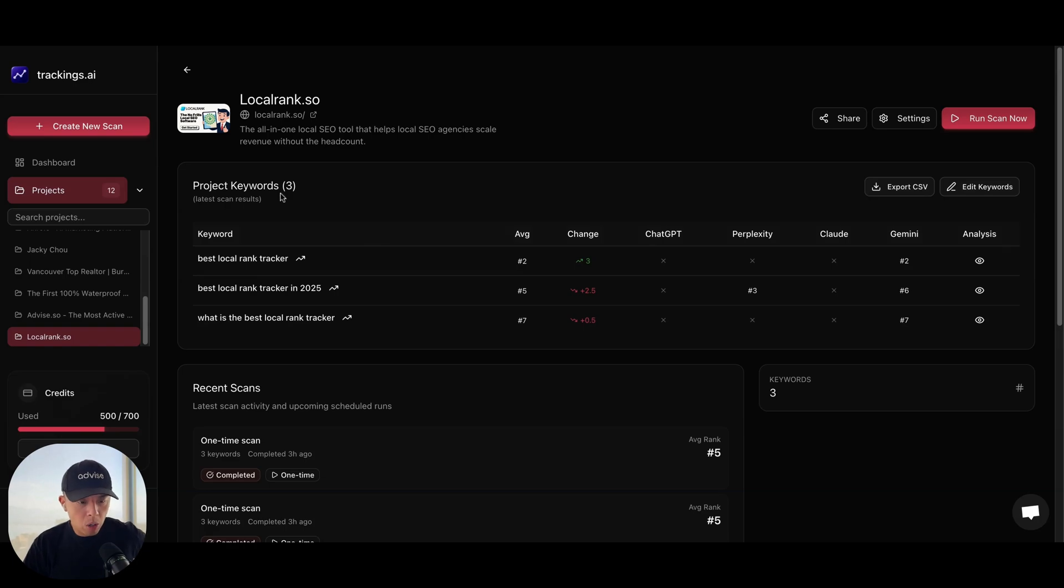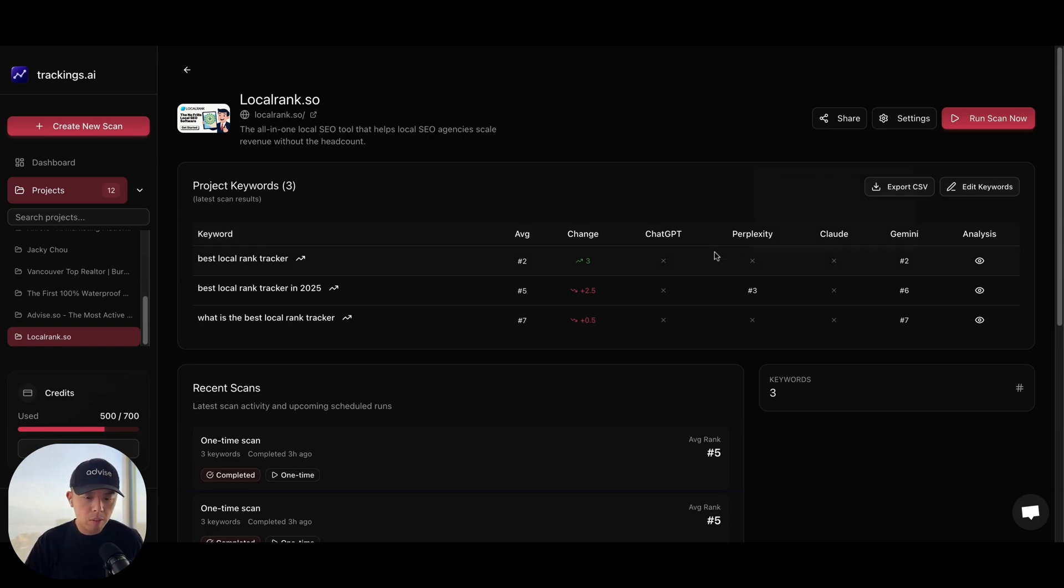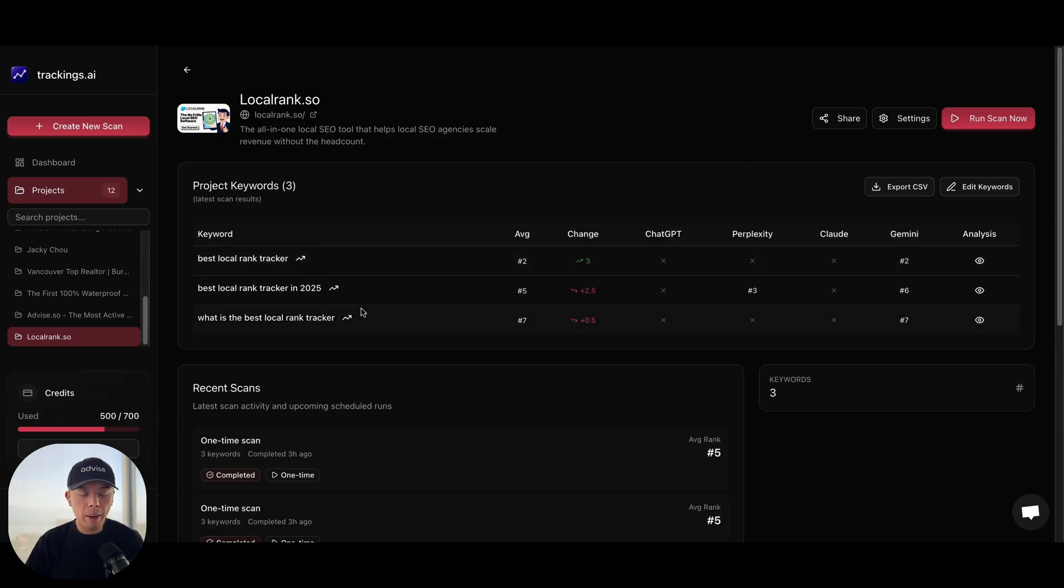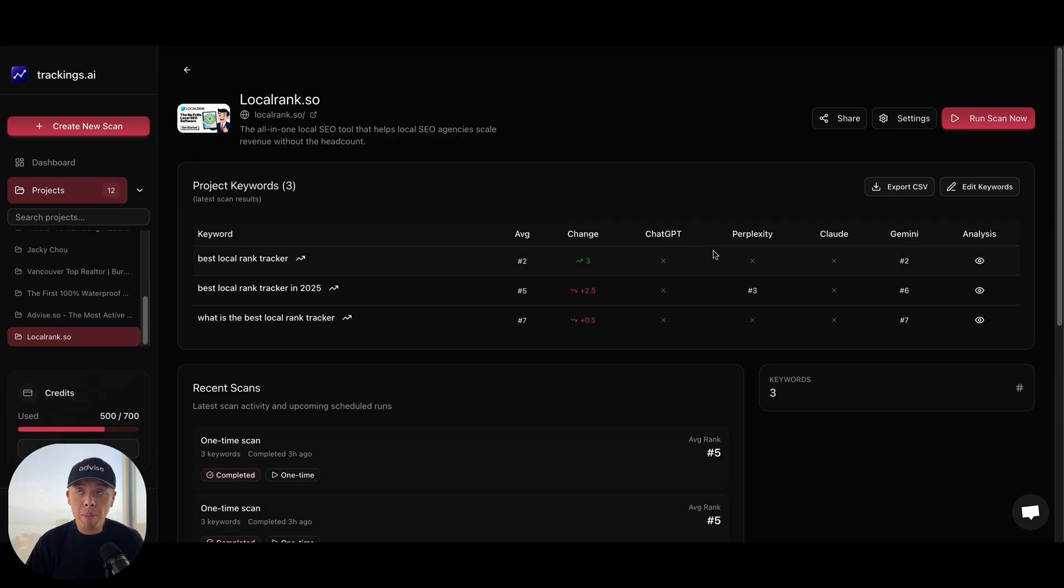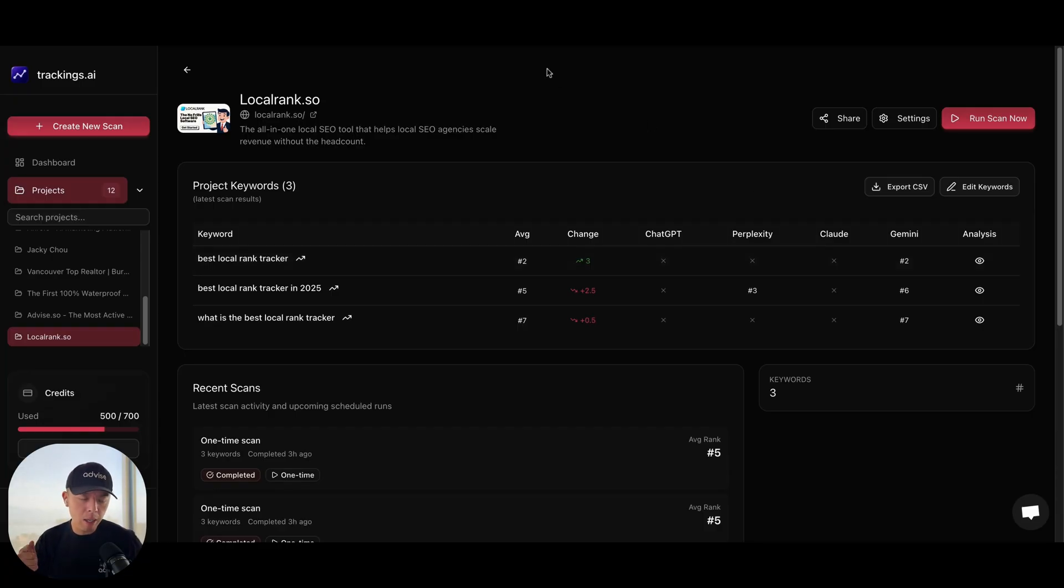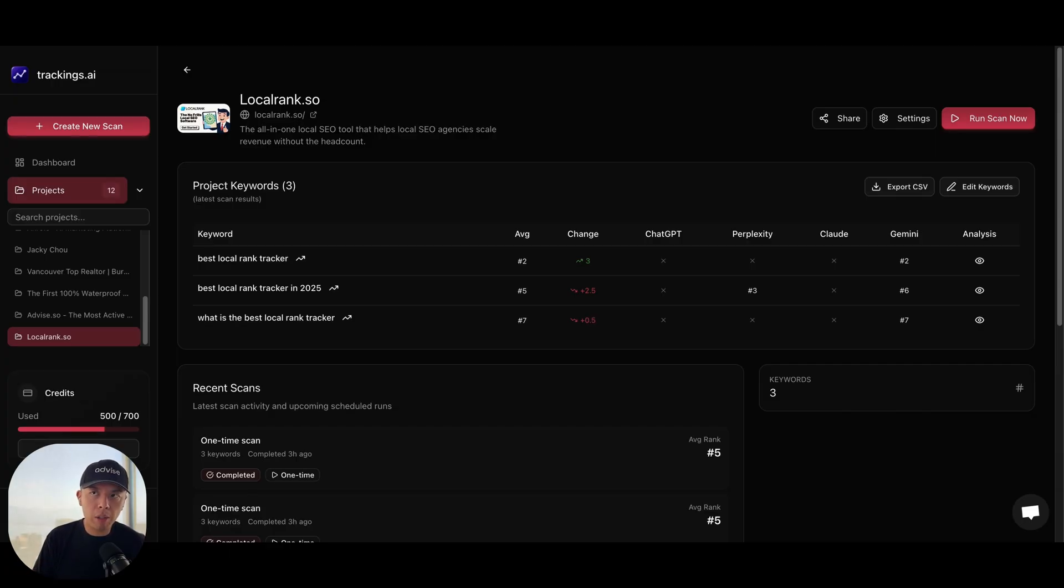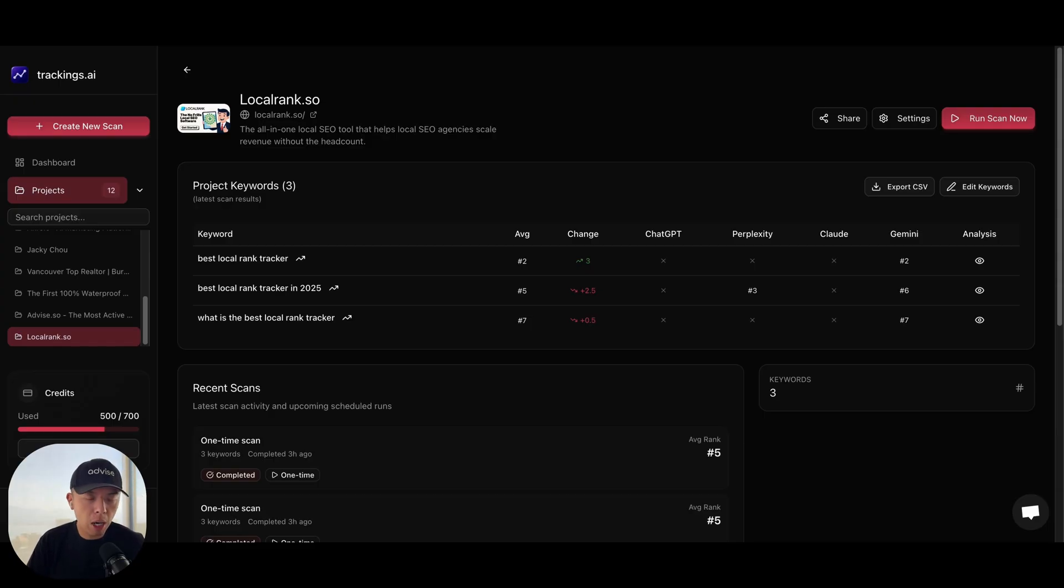So when I search best local rank tracker on ChatGPT, it doesn't come up for me. But that's because we're using mostly US IP at this point. But people outside of the US have been seeing it. I saw it a couple times today in Canada as well. So I think this thing where you're arguing with ChatGPT does have an impact. But jury's still out. I want to keep you guys posted.